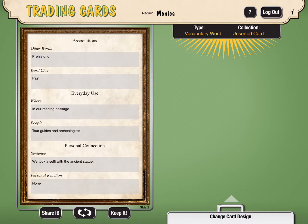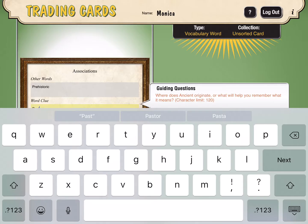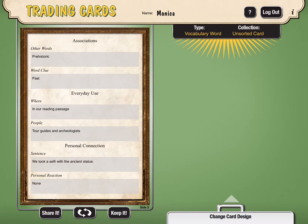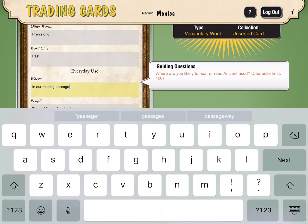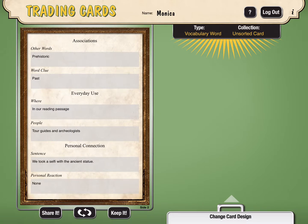The next one is word clue — where does ancient originate, or what helped you remember what it means? And to me it was the past. Next is everyday use, so it's asking me where did I hear it, or where am I likely to read the word ancient used. Maybe if during class we were in social studies talking about ancient ruins, it was in the passage that we read today, so that's why I put in our reading passage. And then it's asking what type of people would use this word — I said tour guides might use the word ancient, or maybe archaeologists would use it.